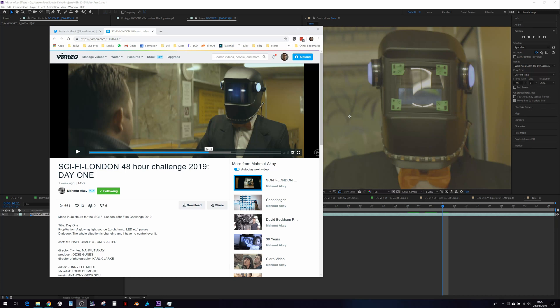I recently participated in the Sci-Fi London 48 Hour Film Challenge, which involves producing a film end-to-end over a weekend, and it nearly killed me. But I did learn quite a lot.